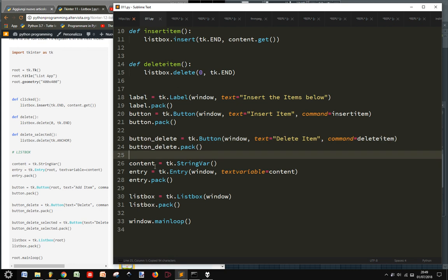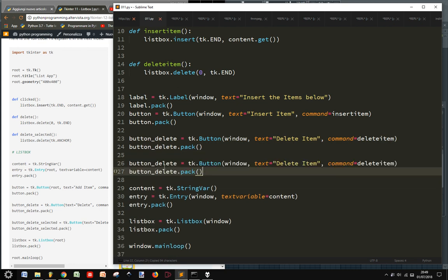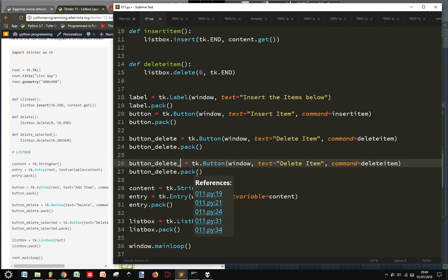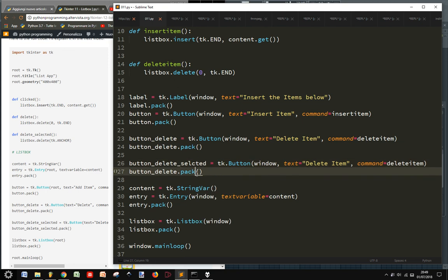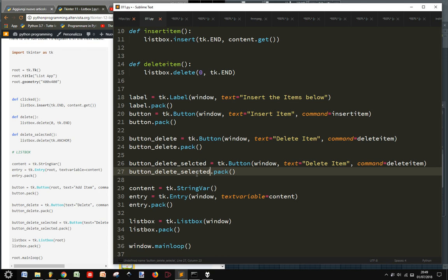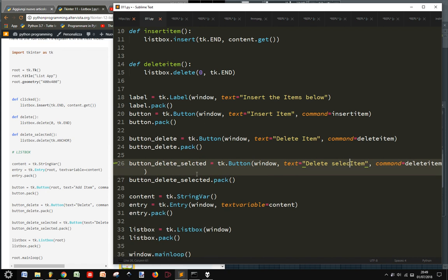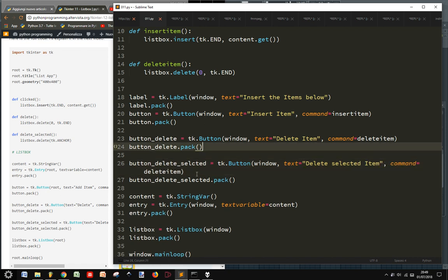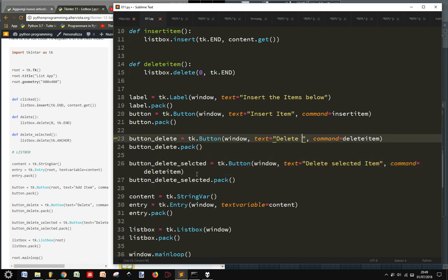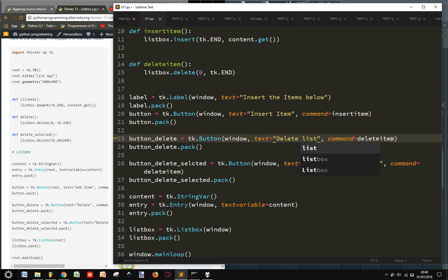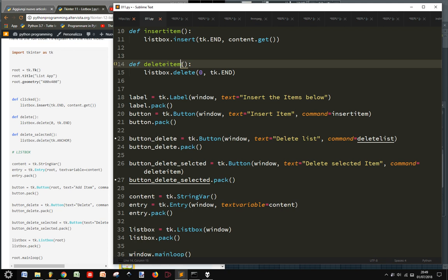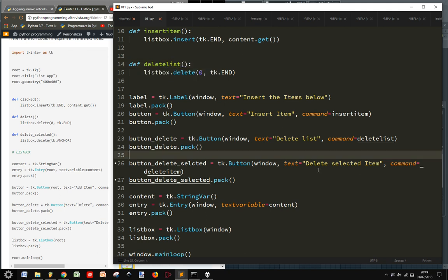They have been deleted. And now perhaps I want to delete just selected button. So button delete selected. Selected. And then we delete selected item. It's better delete list. And delete list is more comprehensible.